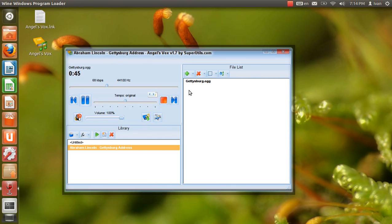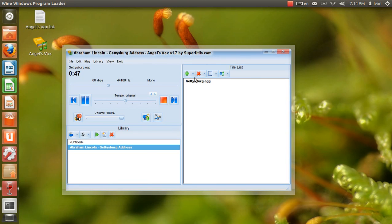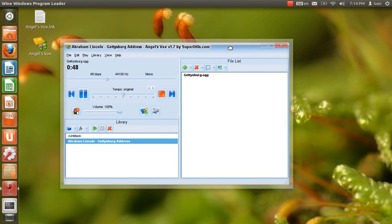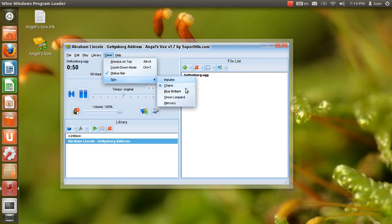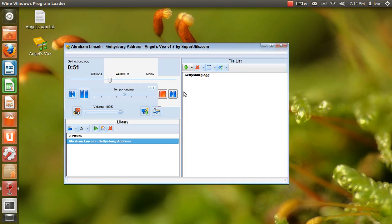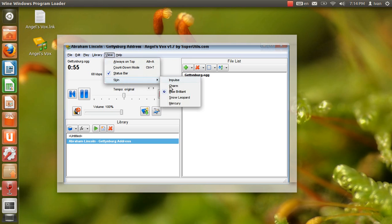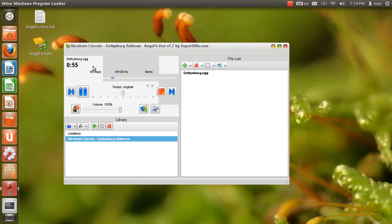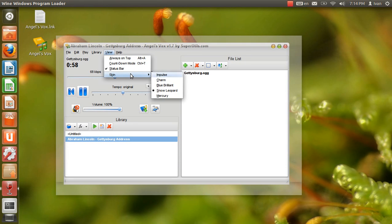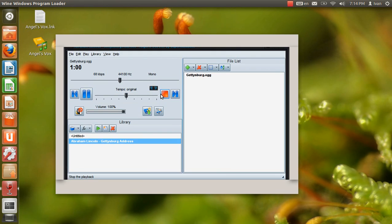We are met on a great battlefield of that war. We have come to dedicate a portion of it as a final resting place for those who here gave their lives that that nation might live. It is altogether fitting and proper that we should do this.